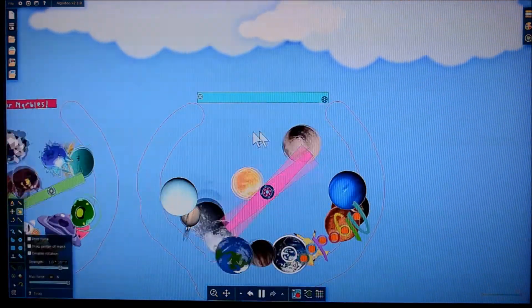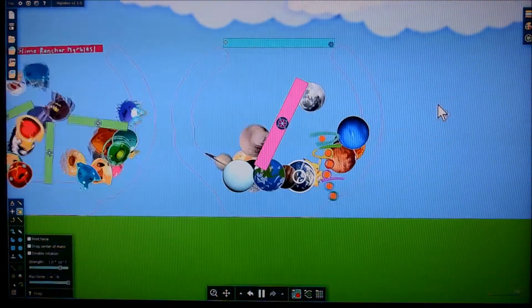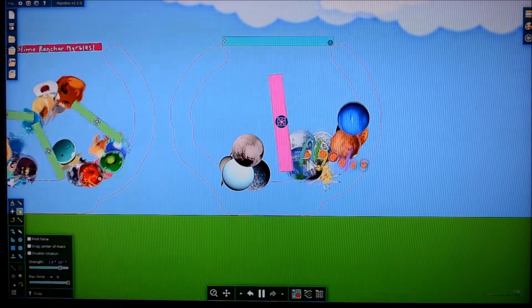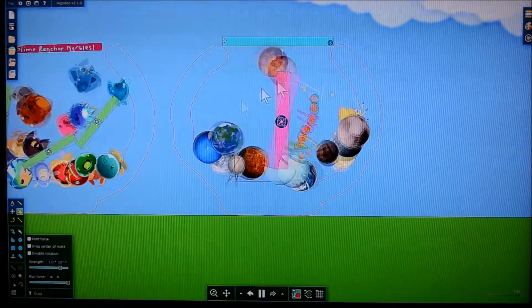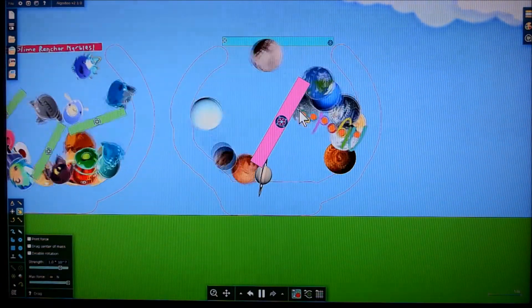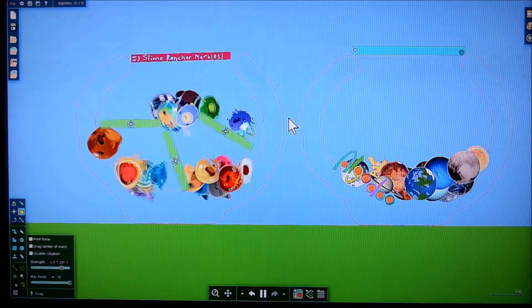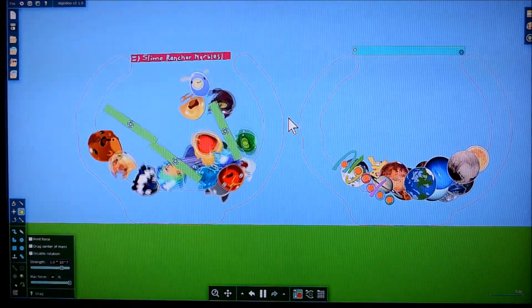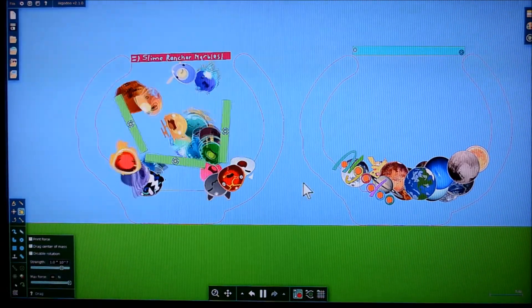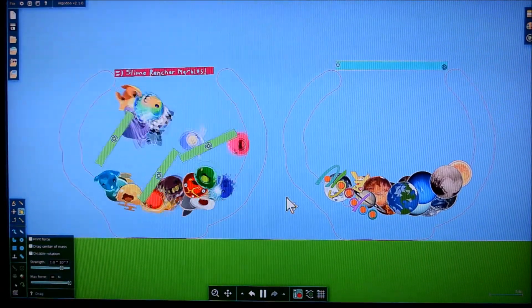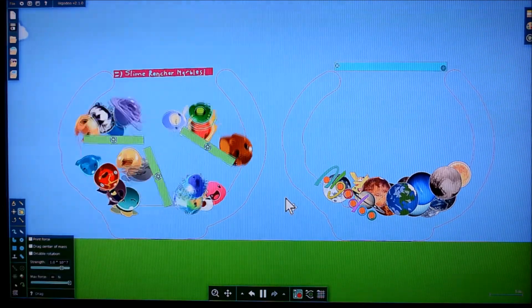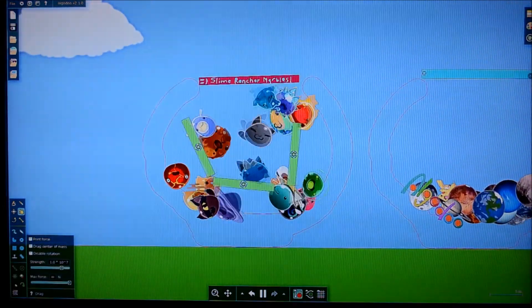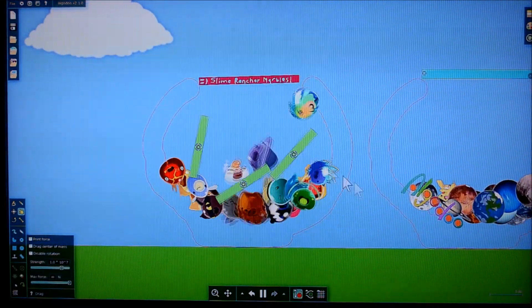Now they can get blended. Oh yeah, we're making a planet smoothie! So this was just a quick tutorial on how to make Algodoo marbles — or marbles in Algodoo, however you want to say it — and blenders. Sayonara!